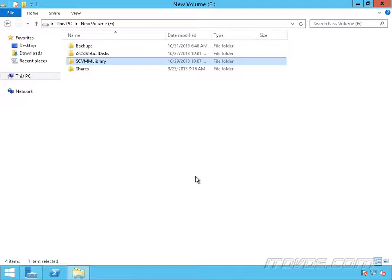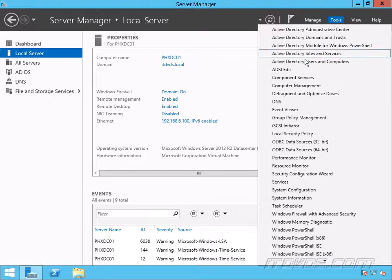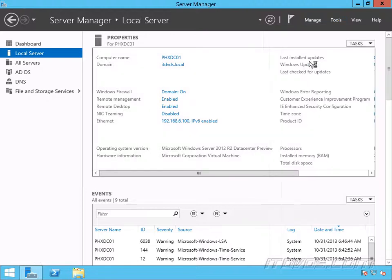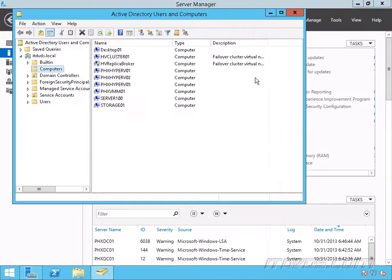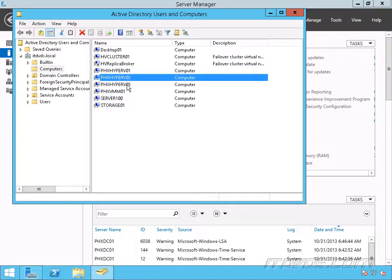Next, we need to set up Constrained Delegation. I'm on a Domain Controller. Let's go to Tools, Active Directory Users and Computers. We're going to set up Constrained Delegation for our ISO sharing in Active Directory. I'm going to go to the OU where my computer accounts are — you can see there are my hosts: PHX Hyper-V 01, 02, and 03. Those are the ones we're going to configure.